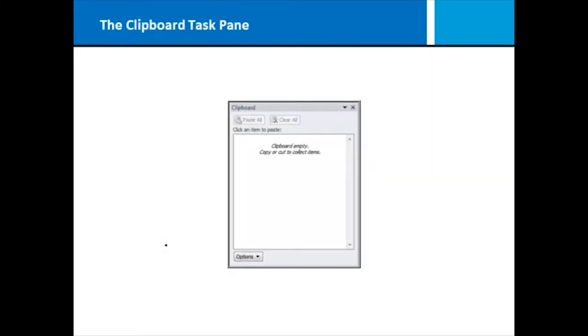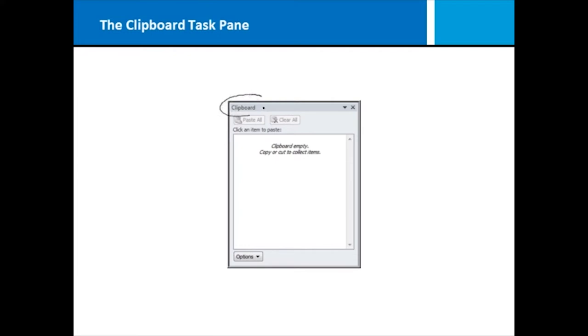Another component of Microsoft Word that you'll encounter is called the task pane. A task pane provides quick access to feature-specific options and commands. It can be resized, moved, and kept open while working on a document. Task panes can be opened either by using commands on the ribbon, such as dialog box launchers, or from within other task panes. Here you're seeing an example of one task pane called the clipboard.